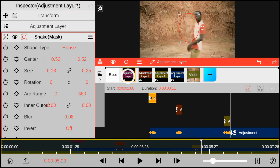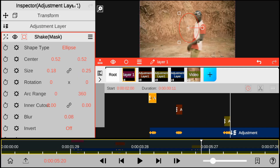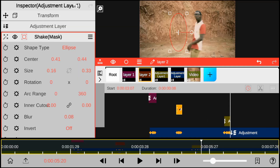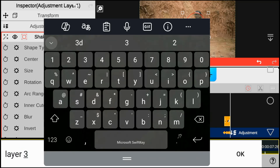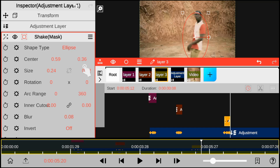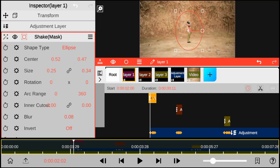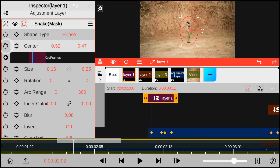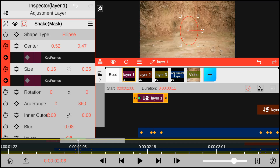To avoid any confusion, I will rename the Shake Effect Adjustment Layer. And now keyframe each Shake Effect in order to move with the Teleportation Effect, just like this.